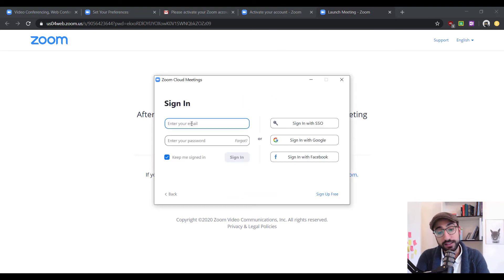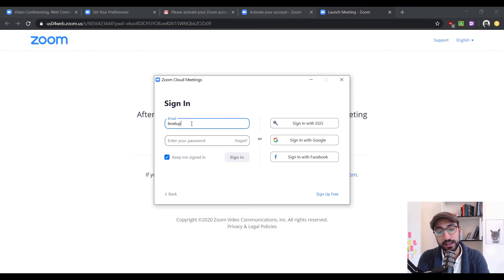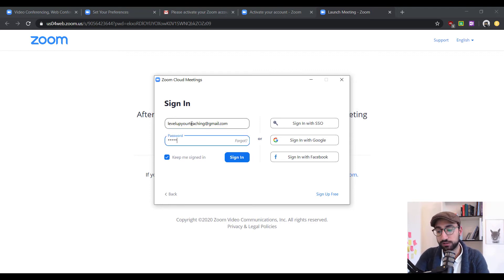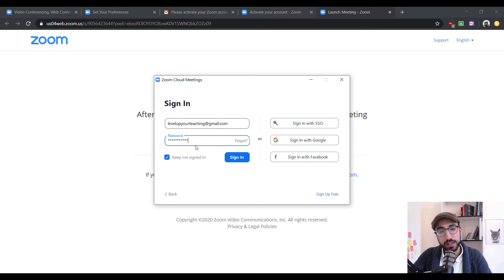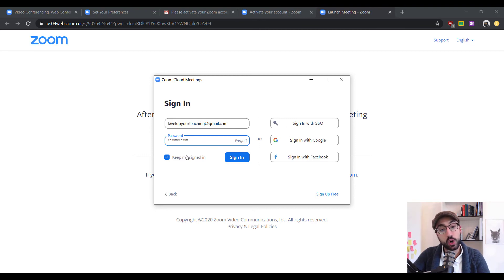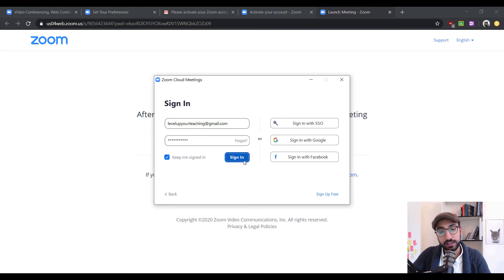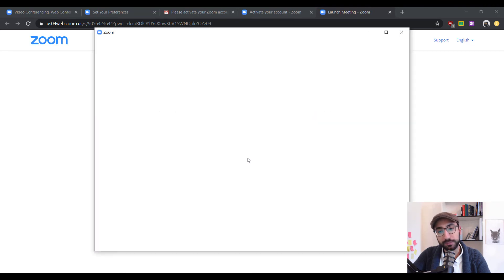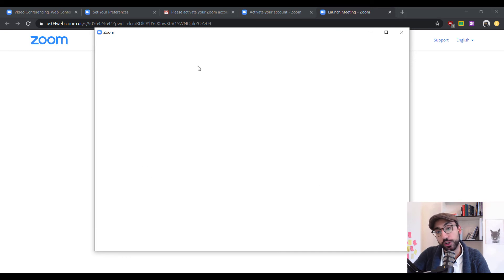Now, it's asking us for our email. Let's go on and type the email that we use, levelupyourteaching at gmail.com and the password that we created before. Now, you can click keep me signed in in case you want to automatically sign in when you open the software or not. Click sign in to enter and you will be taken into the main dashboard of the software.